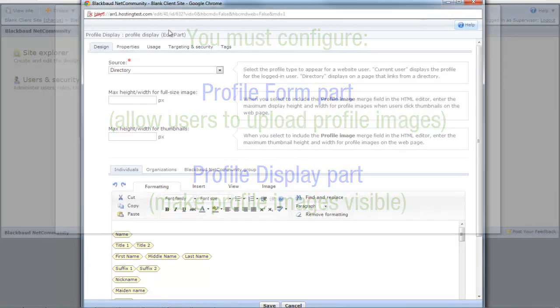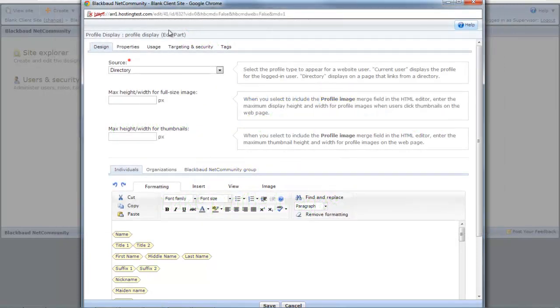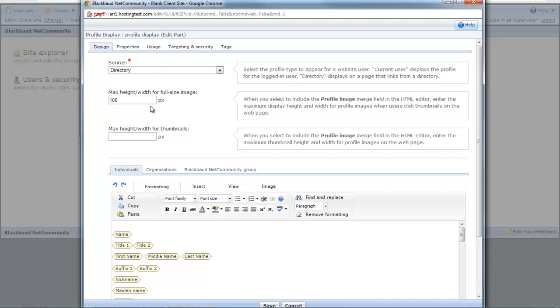On the Design tab, first enter the maximum height and width for profile images. In the Full Size field, enter the maximum display size for a profile image. When other users click the thumbnail for a profile image, it will open the full size image.